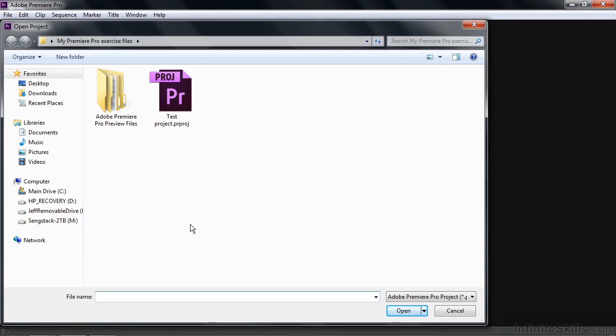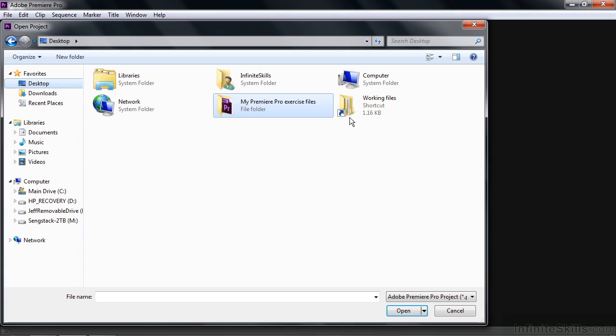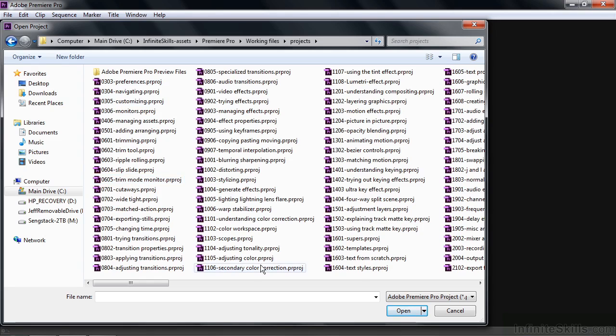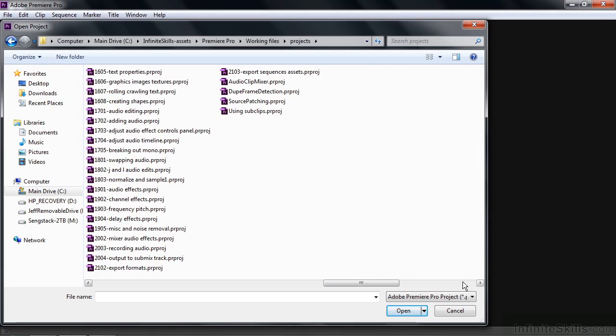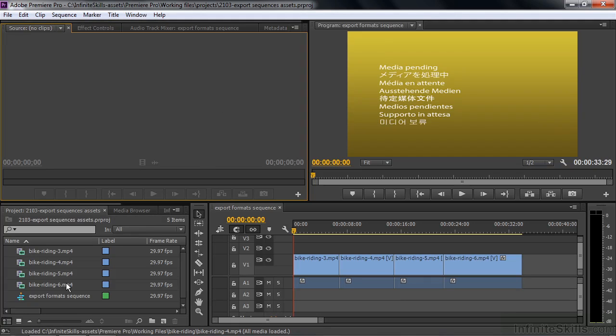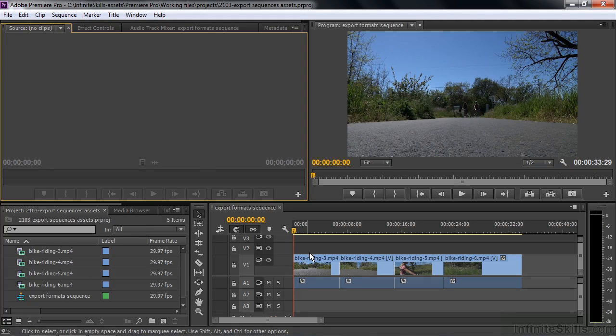In our case, we're going to go to the Working Files folder on the desktop here. Working Files. Go to Projects. And the projects are listed here. I'll pick a later one here just to show you how to do that. I'm going to double-click on 2103 Export Sequences, but you can open any one you want. I'm choosing this one because it has a number of different files on it and a timeline here, a sequence inside the timeline. So that's how you open a project via that splash screen.